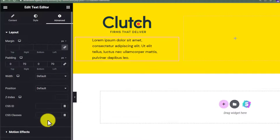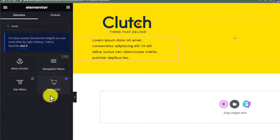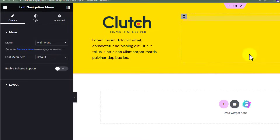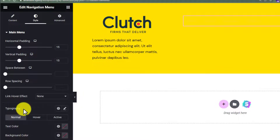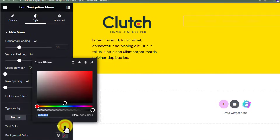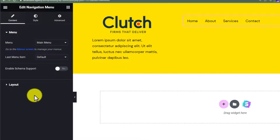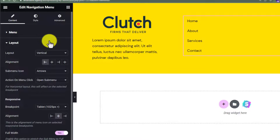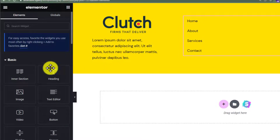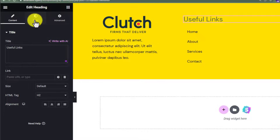Now we are going to add our navigational menu to the second column. Click the widget icon again and search for 'menu', then drag the Navigation Menu widget to the footer. Select your menu, and once it's added, change the color: click on Style, find Text Color under the Typography section, and change it. Then go back to Content, go to Layout, and change the layout from Horizontal to Vertical. Finally, add a Heading widget above the menu and change its name and color.